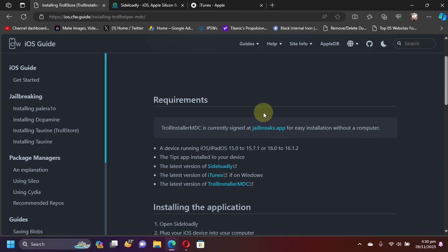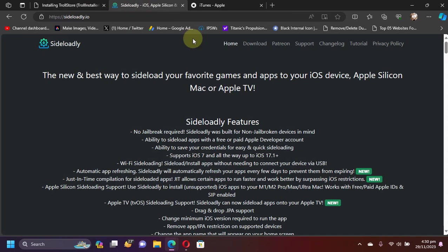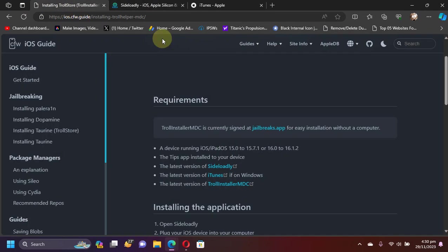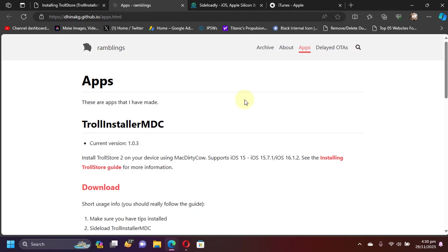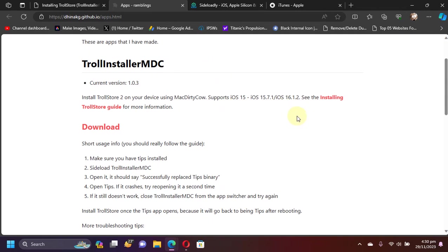Next, you will need Sideloadly to install the app onto your device. Sideloadly is also completely free. So simply get the latest version of TrollInstaller MDC from here, and then simply scroll down and you can get the IPA file for TrollInstaller MDC from here.